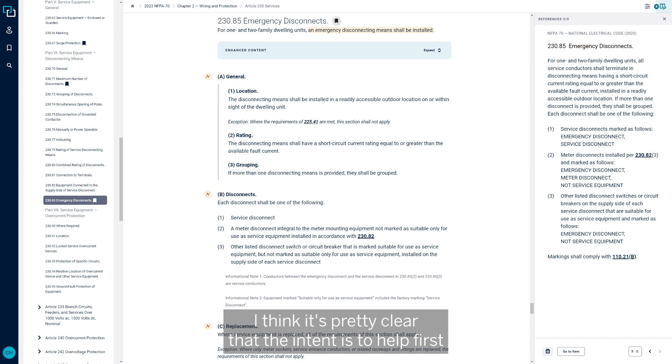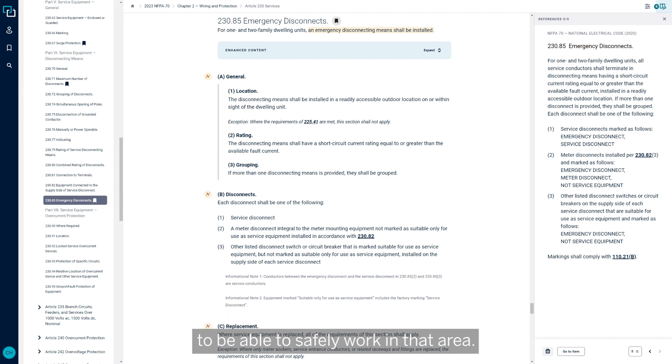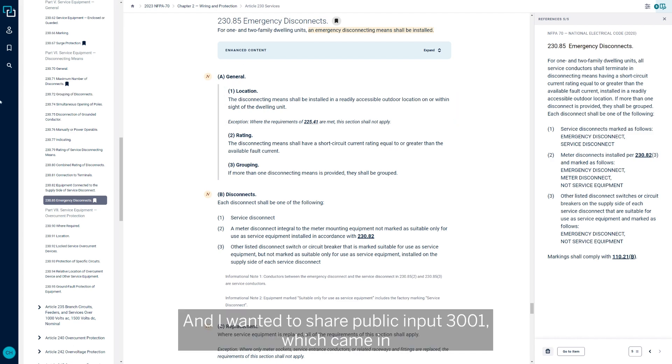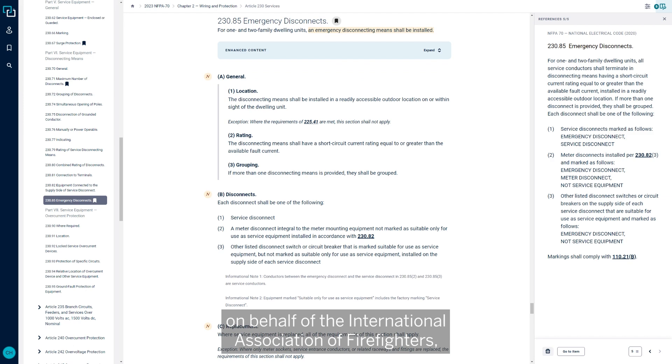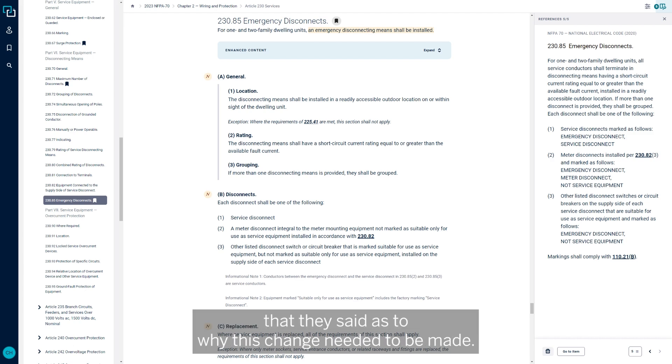From an emergency disconnect standpoint, I think it's pretty clear that the intent is to help first responders be able to shut the power down to that residence to be able to safely work in that area. And I wanted to share public input 3001, which came in on behalf of the International Association of Firefighters.